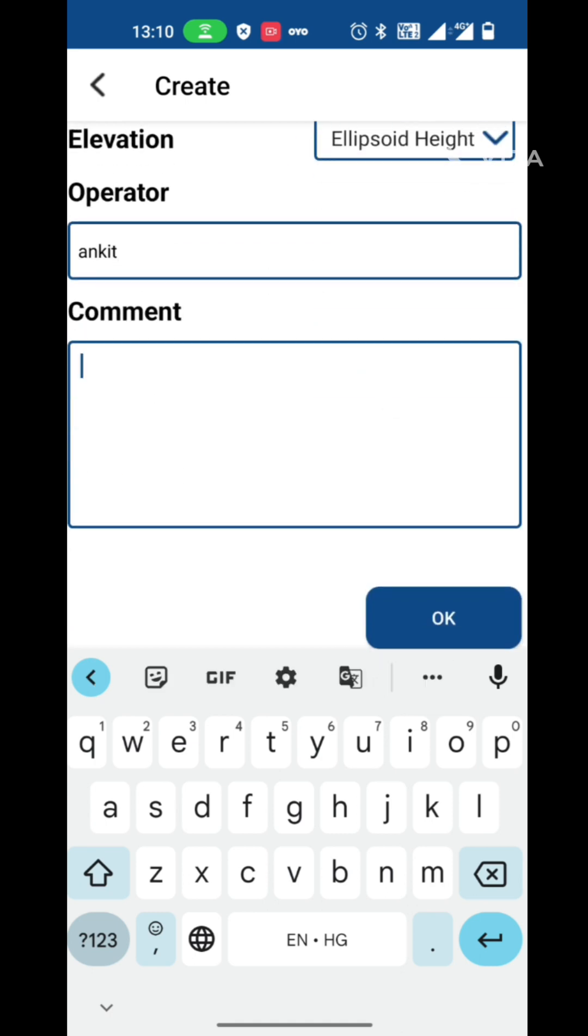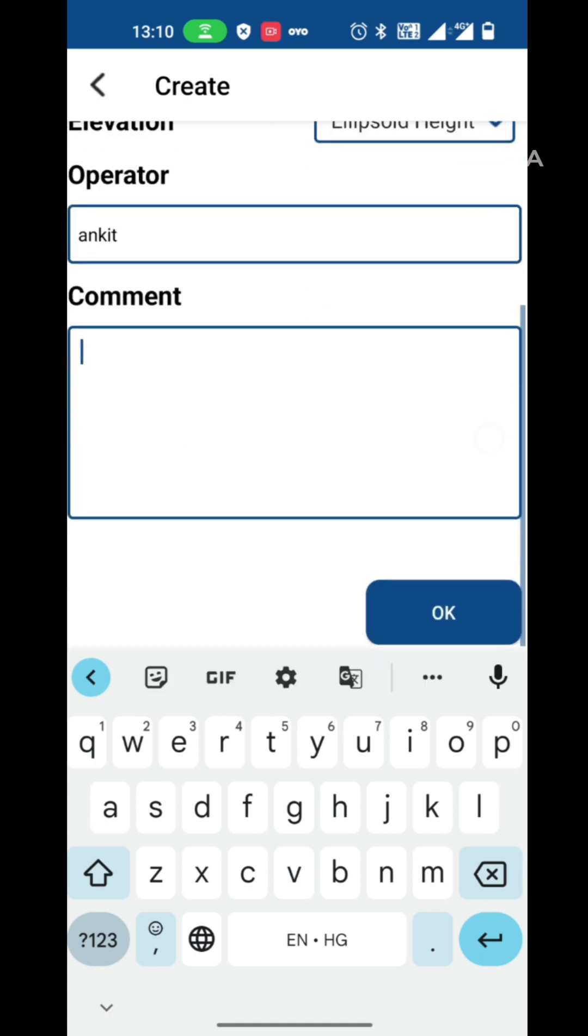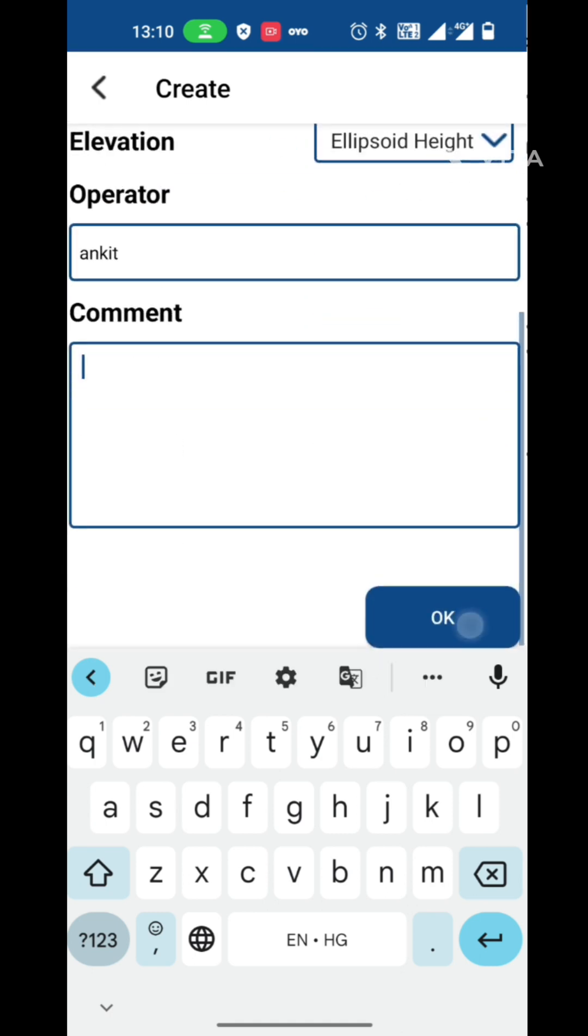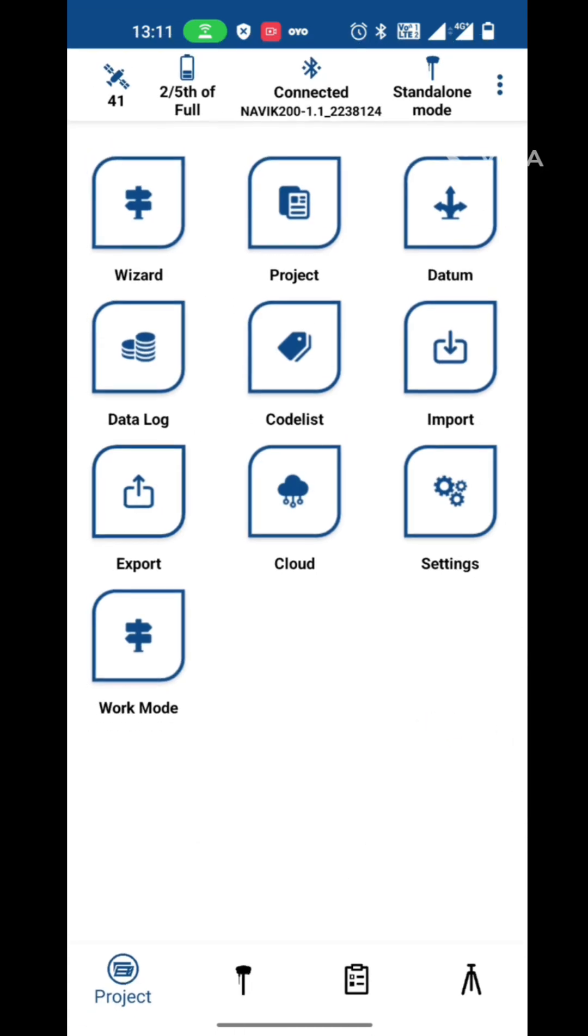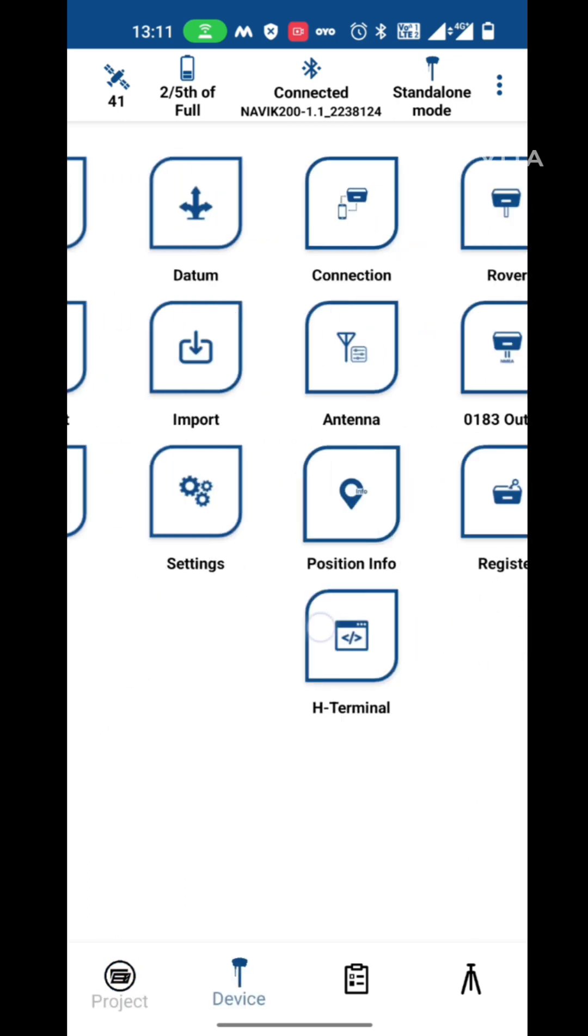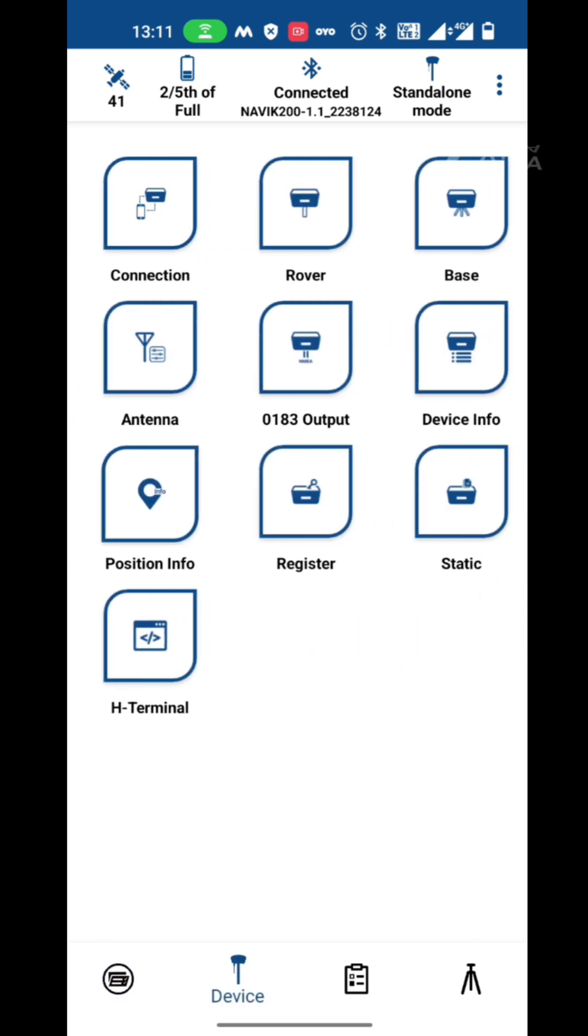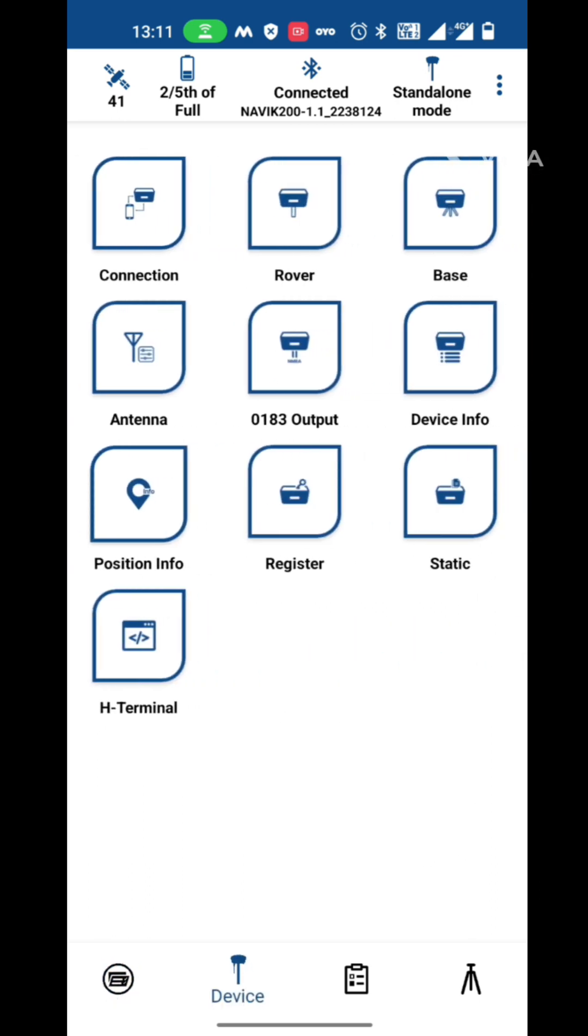Now press OK to create the project. Now the project is ready to use. The world geodetic system, WGS-84, and UTM zone is auto-updated by the rover, so there is no need to enter or select. Now you can use your receiver as a base or rover.